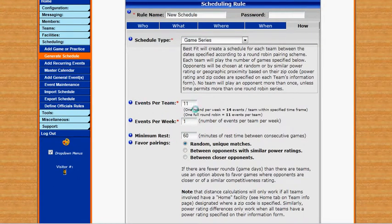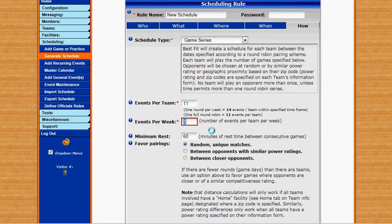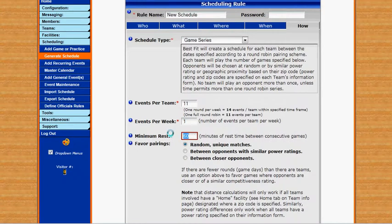How many events per team — for each individual team, how many events do you want them to play over the course of this scheduling period. I've selected 11. And then how many events we want each team to play per week — so one game per team per week. And then the minimum amount of rest time they need in between games, so they won't be able to play back to back.